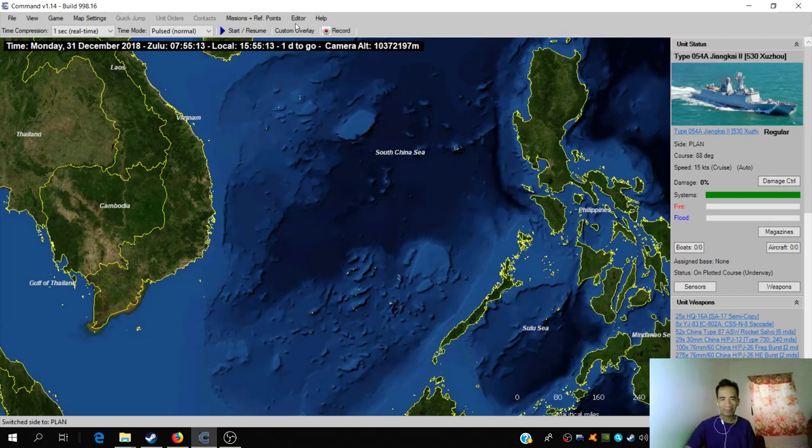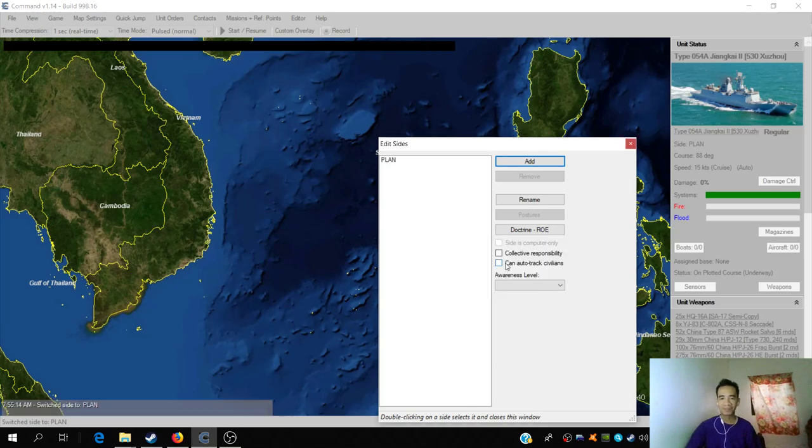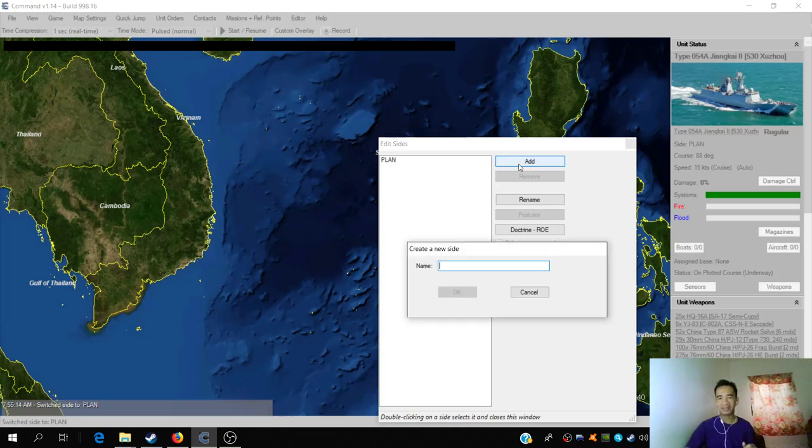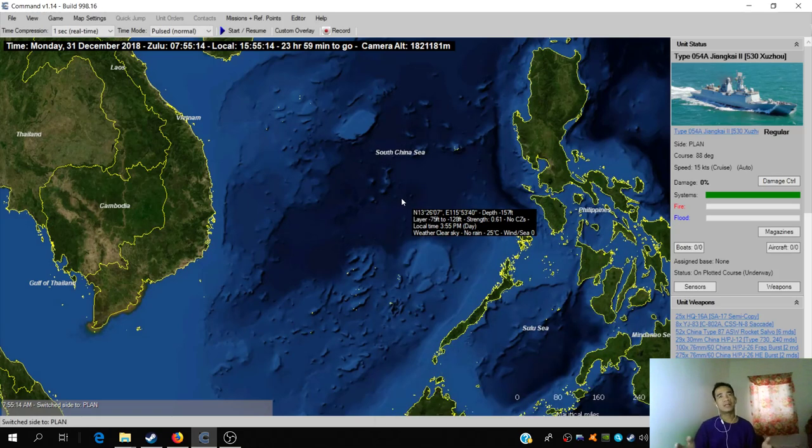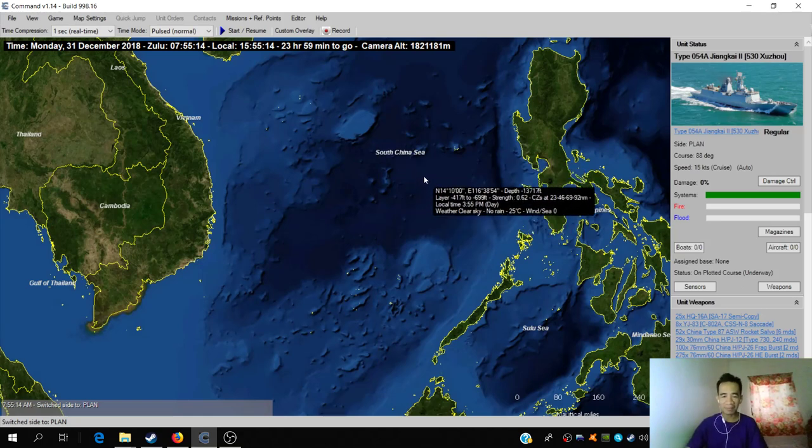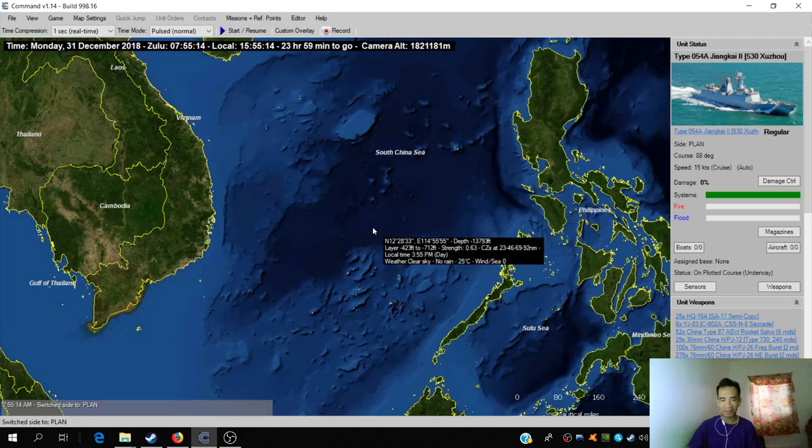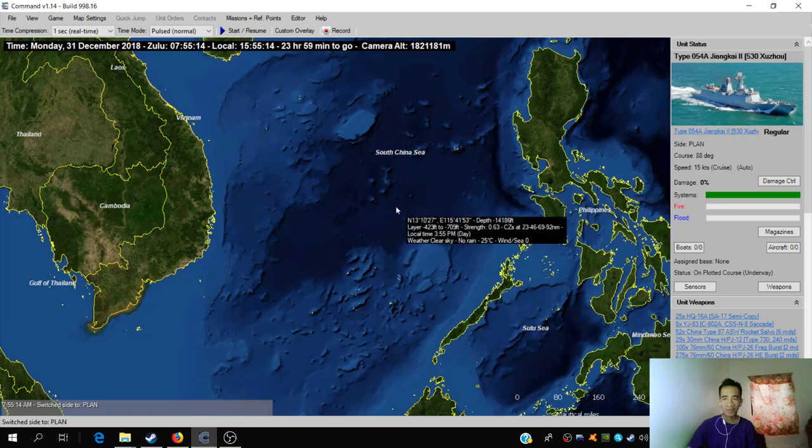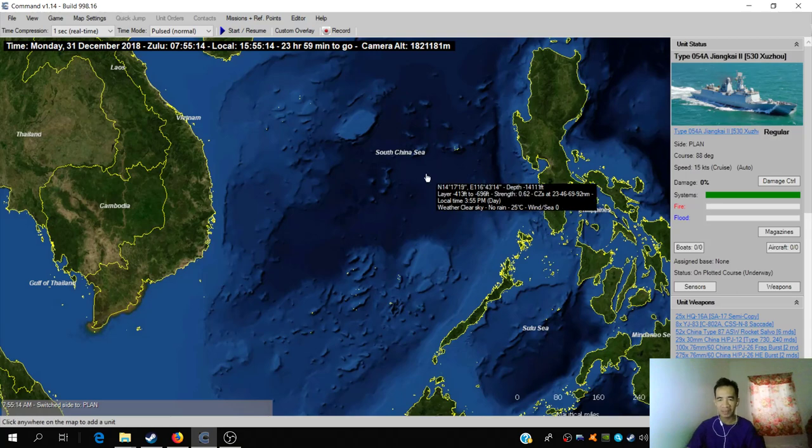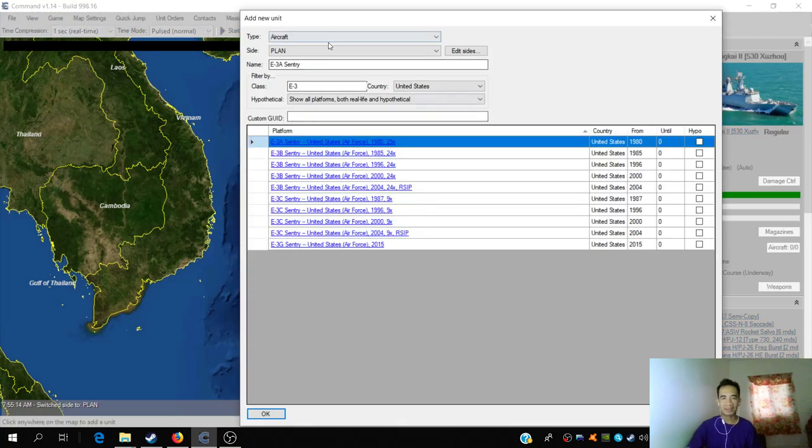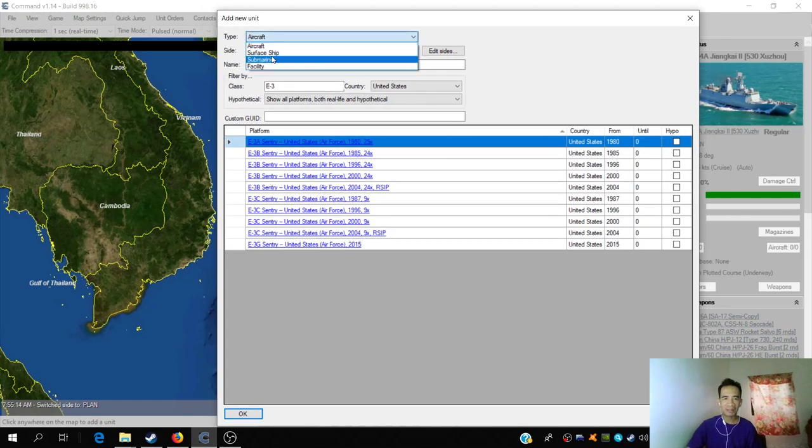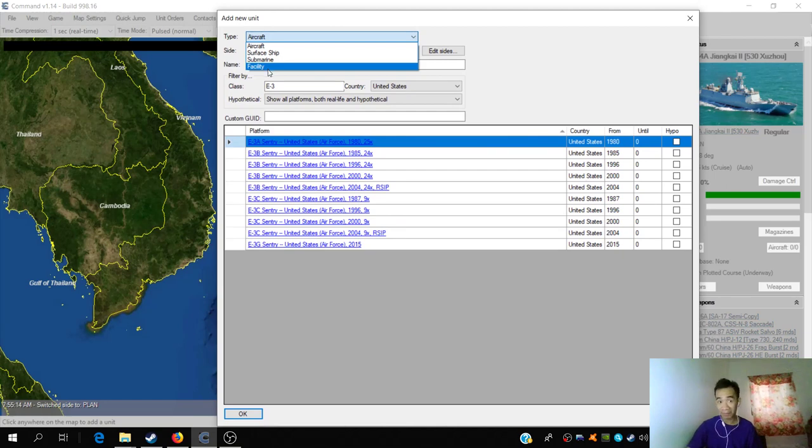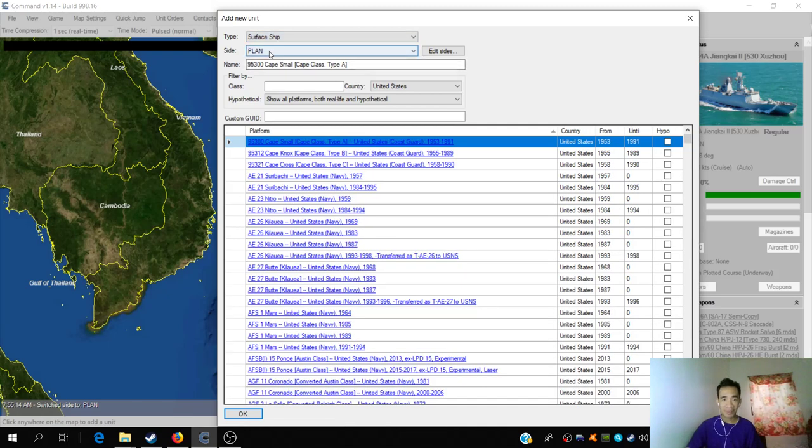It's already here because I was fooling around with it earlier - the Type 054 Jiangkai missile frigate of China is in the database box on the side. In CMANO, before we start a scenario, we need to declare sides. So we'll add the PLAN, which stands for People's Liberation Army Navy or the Chinese Navy, as one side, and US as the other side.